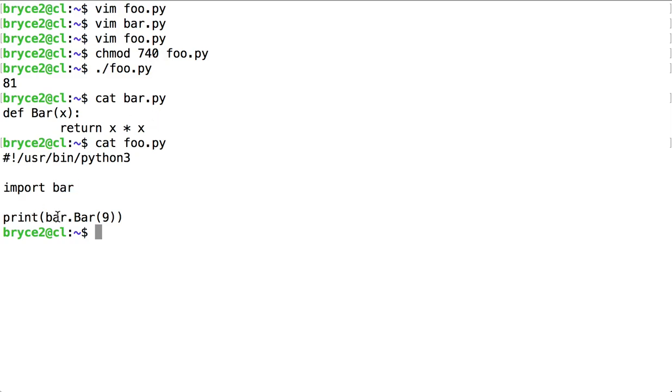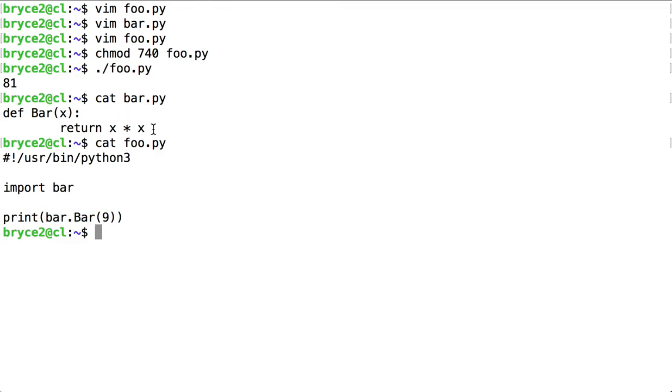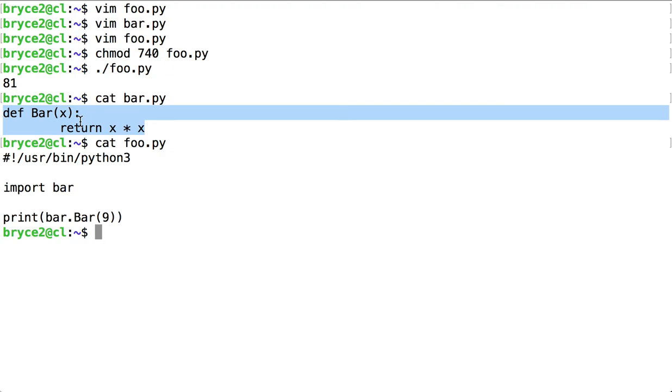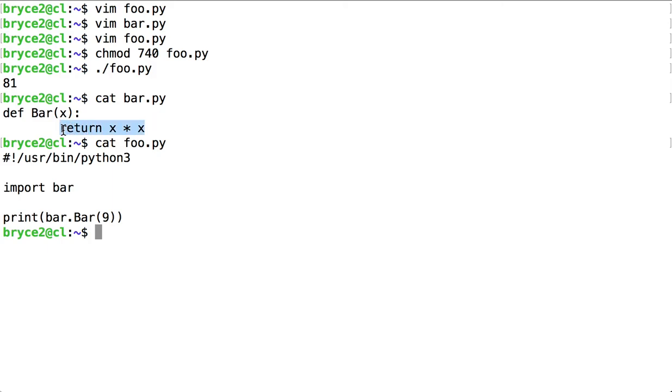We then import the function called bar, capital B, inside the module bar, lowercase b, giving it an argument of 9. We look for capital B bar inside the module bar, and that code is executed and then printed out here from foo.py.